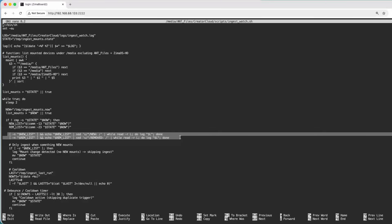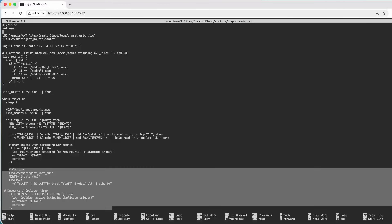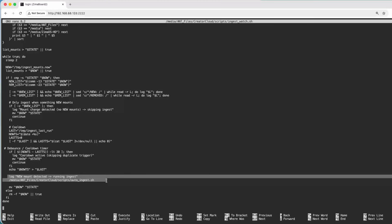This writes the new device and removed device to the log — giving an audit trail, which is super important for a workflow system. If the only change was a removal, we skip the ingest to prevent false triggers, making this behave like a real appliance. Then we have a cooldown — in industry we call it a debounce timer. It waits a few seconds after insertion to make sure the noise from the device plugging in settles, and once it knows it's a clean mount, it automatically runs the auto-ingest script.